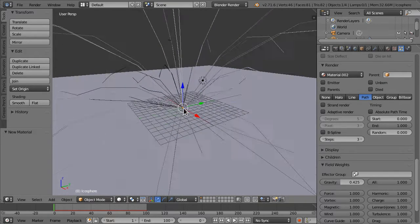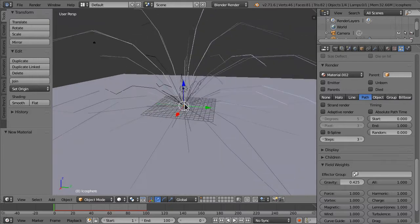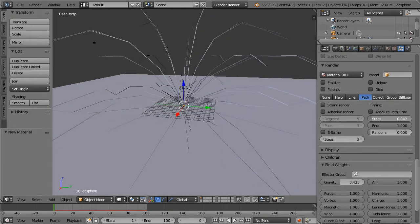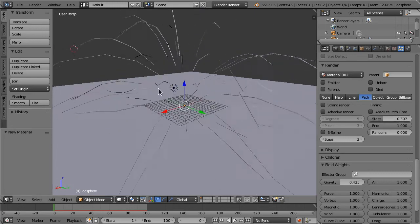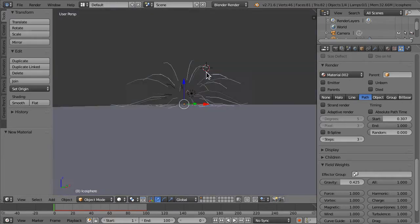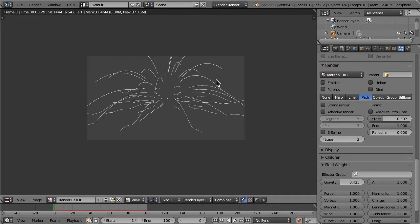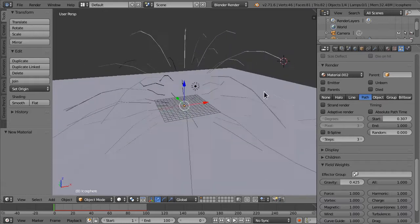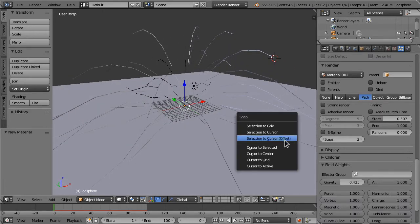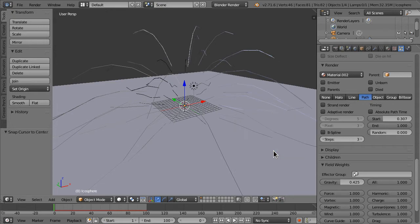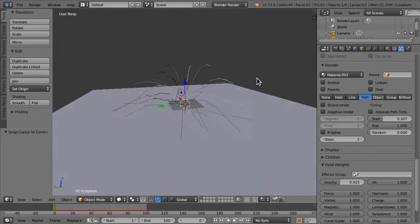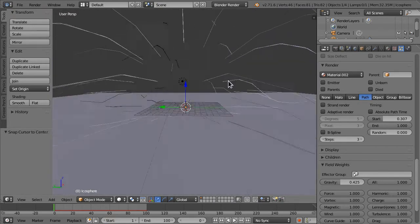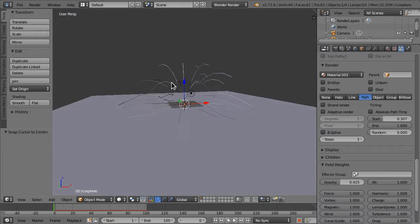But you can set the start point to say whichever frame. I don't know, 0.2 out of 1. What is that? And so like that we can easily... Shift S and cursor to center. Just cause that annoys me. So we can easily just animate things that way.